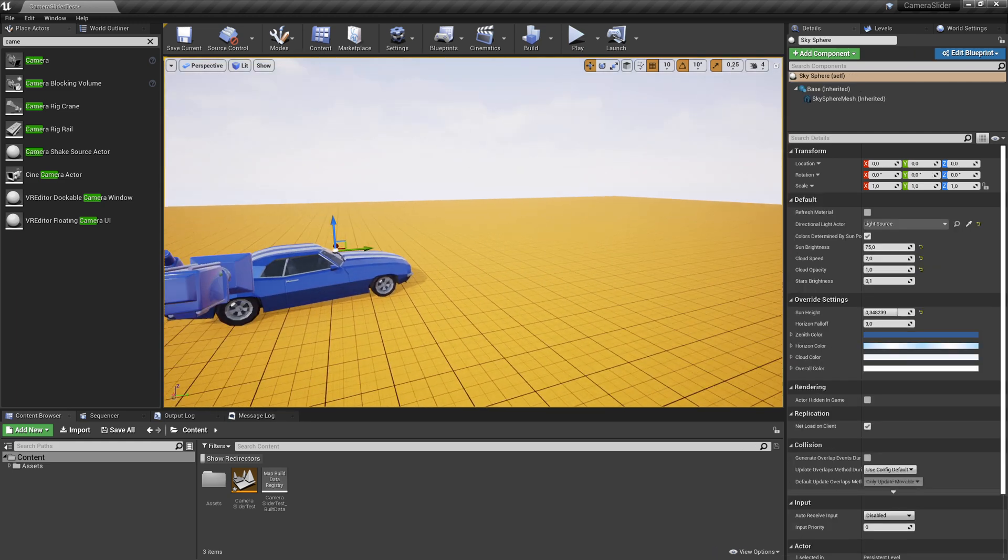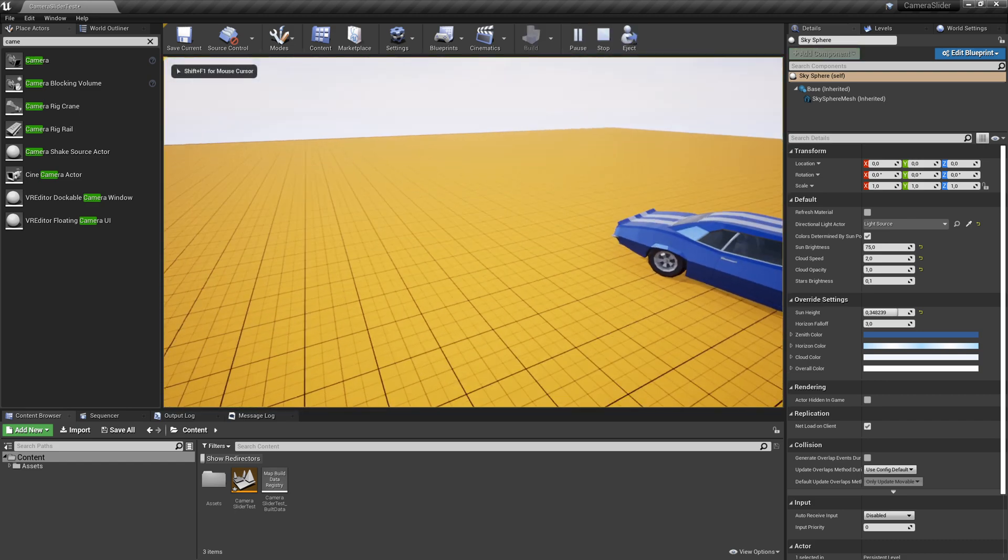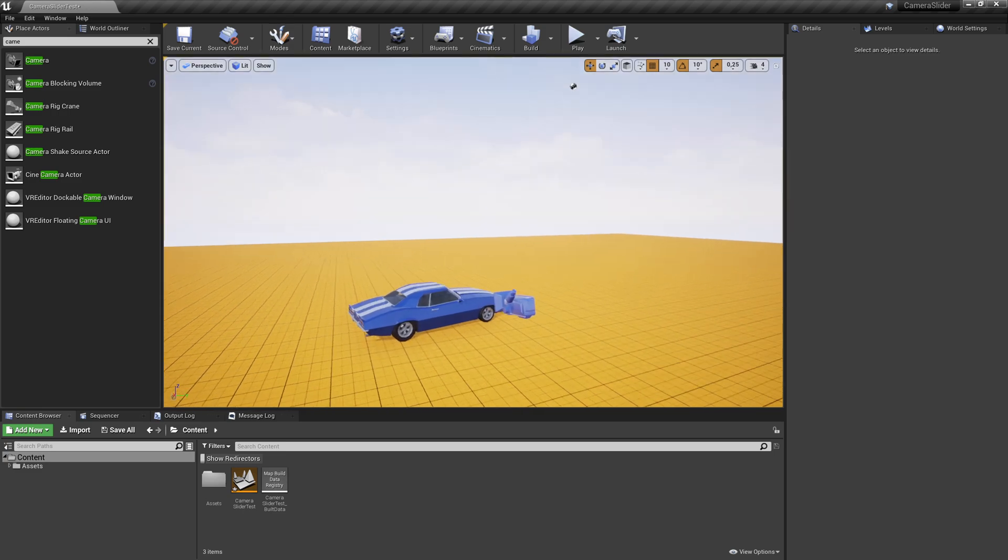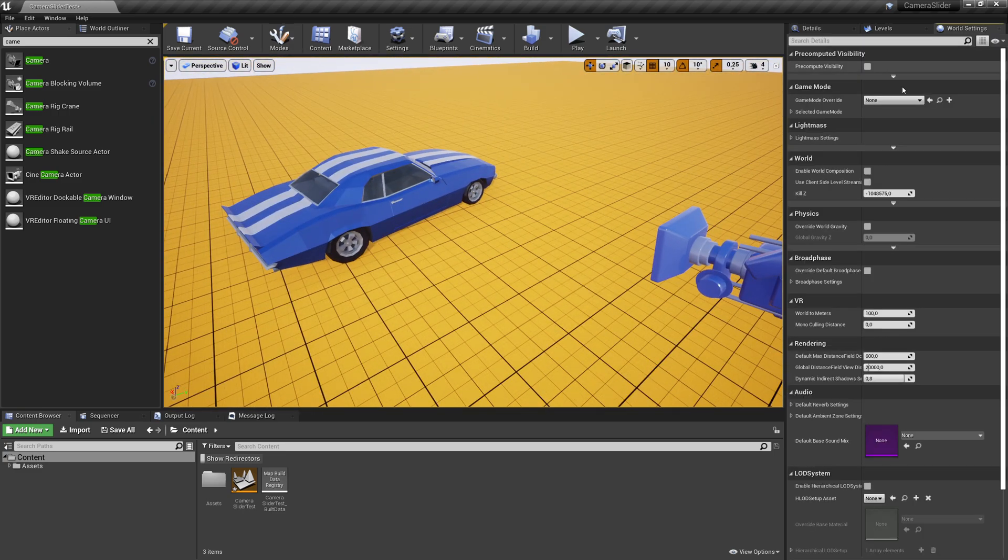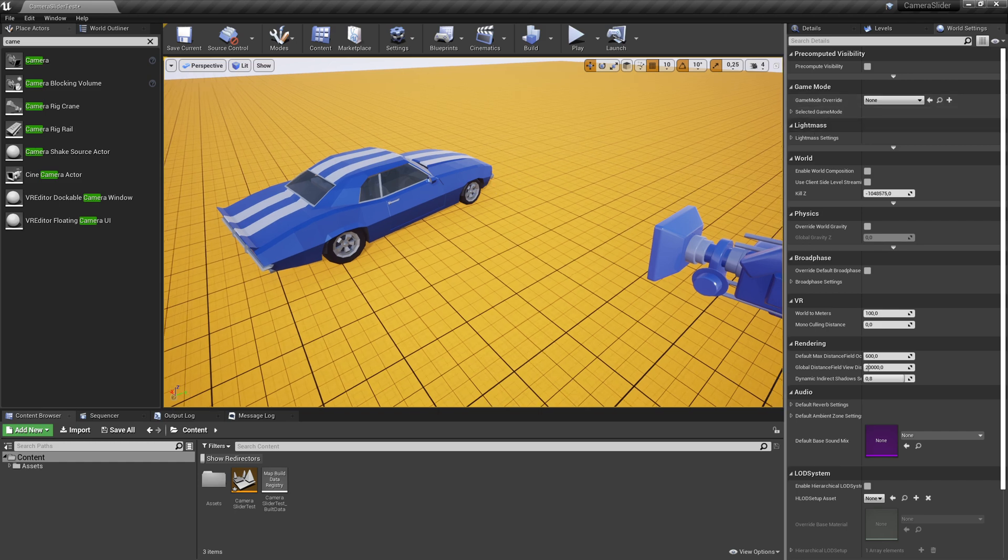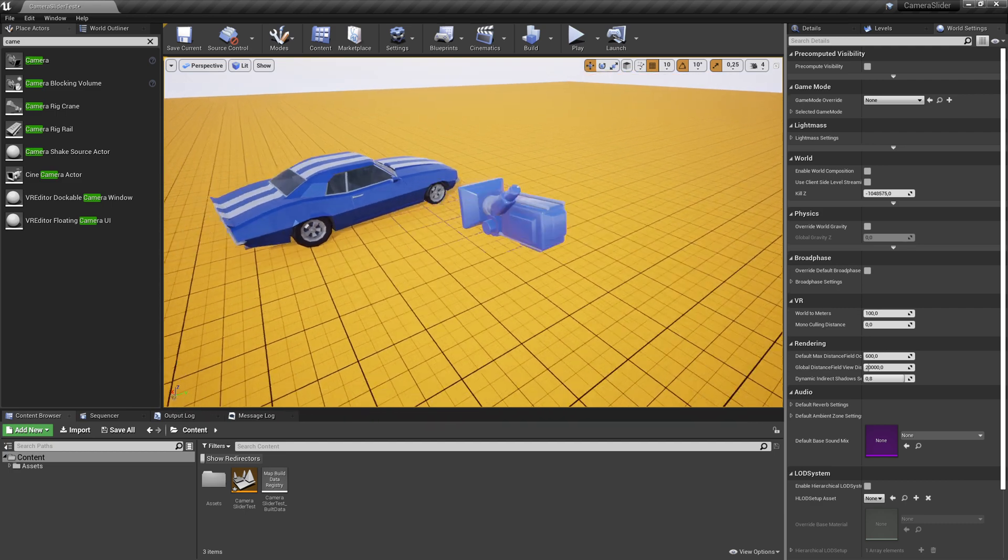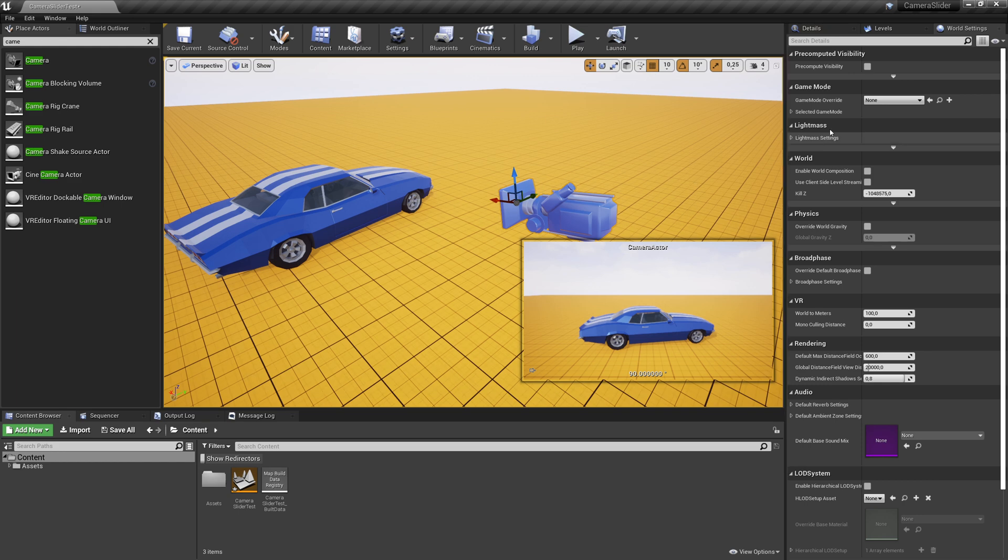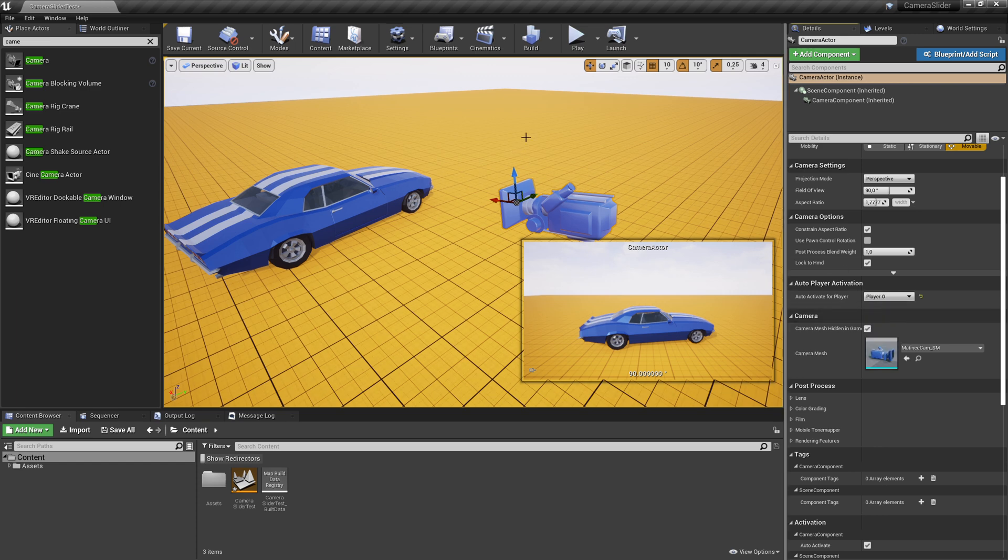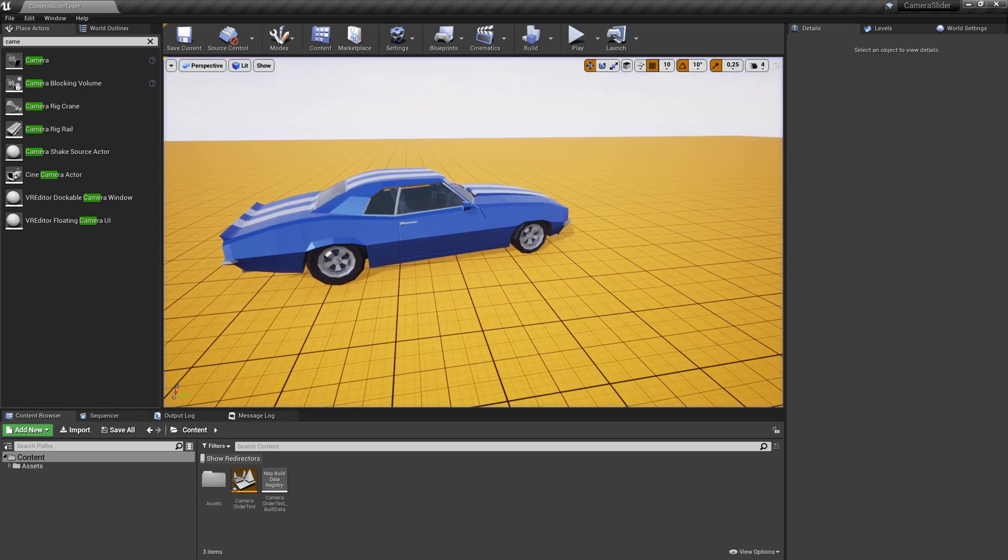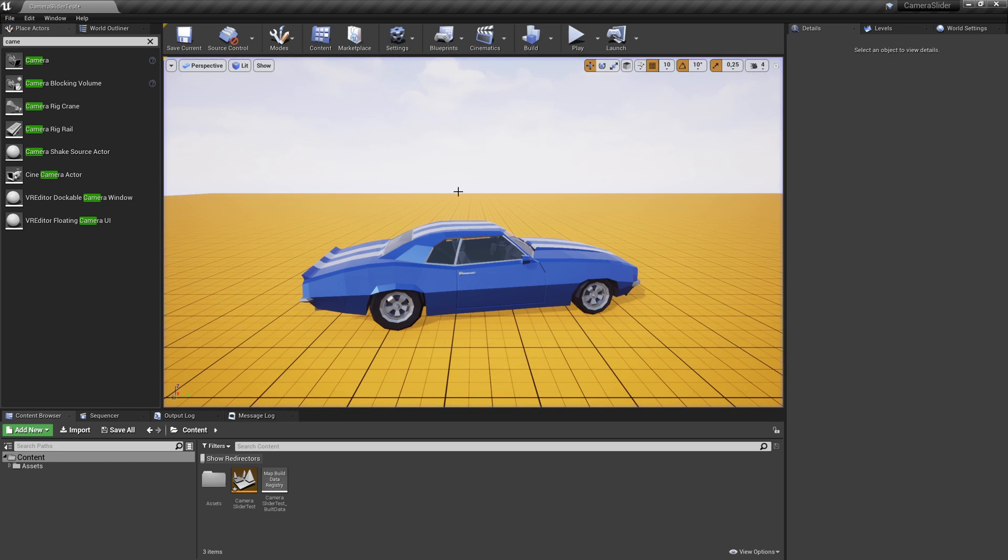The first thing we want to do is make this camera a default camera when we start. If I press start, I still can fly around. Normally, if you do a proper game, you add a new game mode, you create a pawn, a controller and all that. But for this little test case, this is more prototypish and a simple setup. We can select the camera and in the details go down to auto-activate for player set to player zero. So now automatically if I press start, I'm automatically in the camera and I'm bound to this camera.